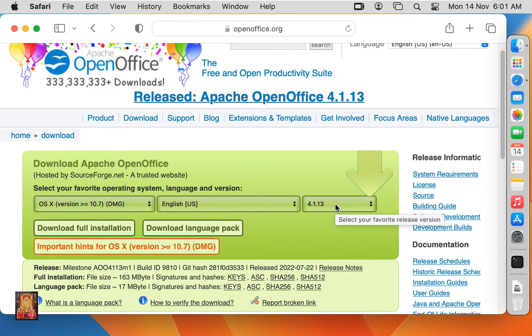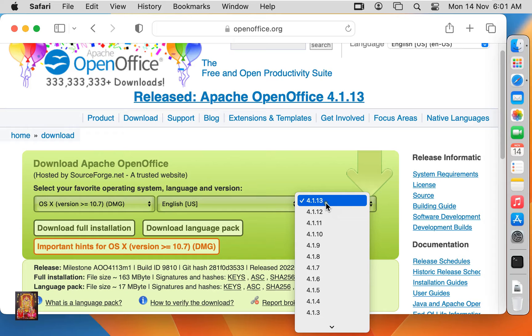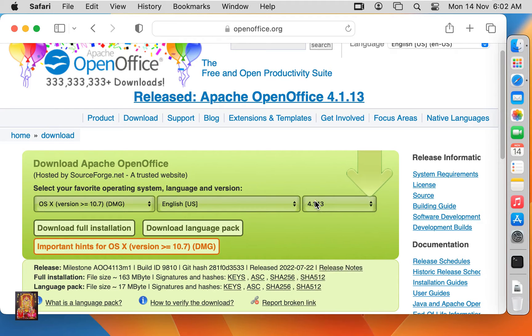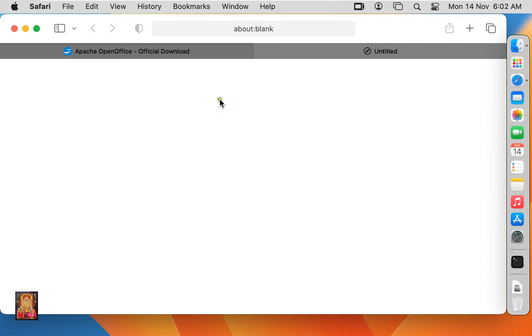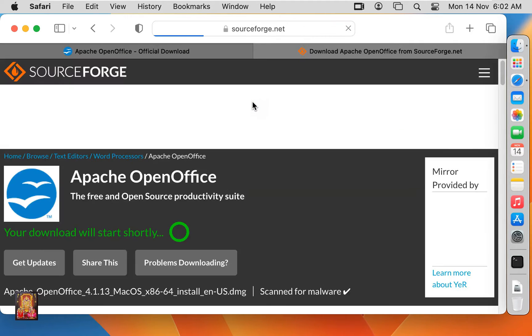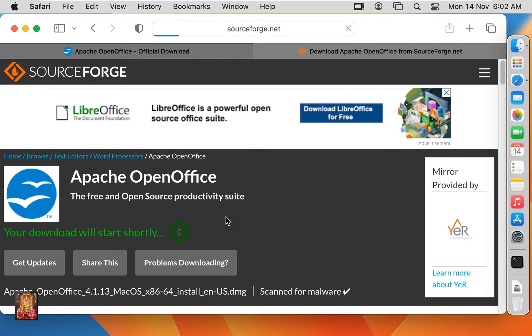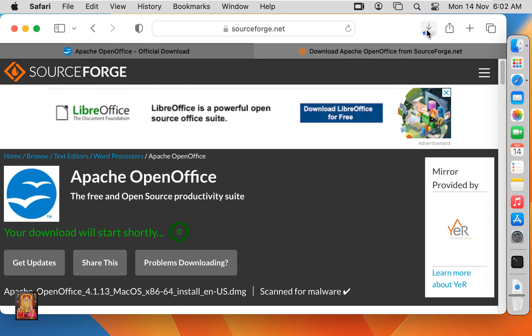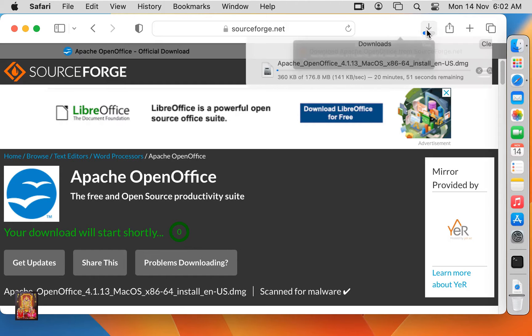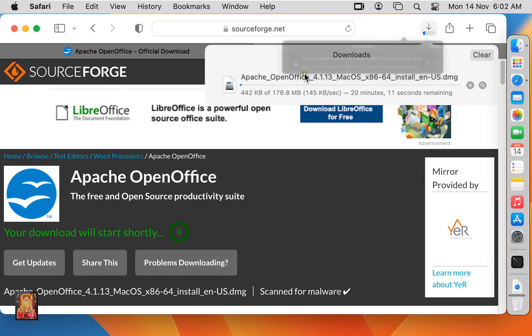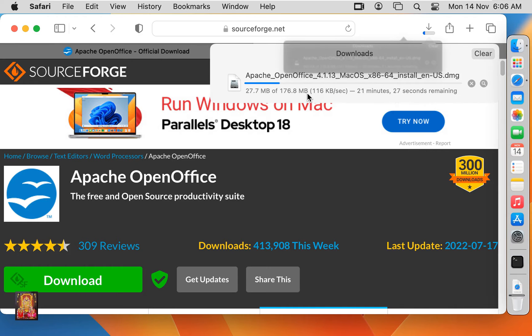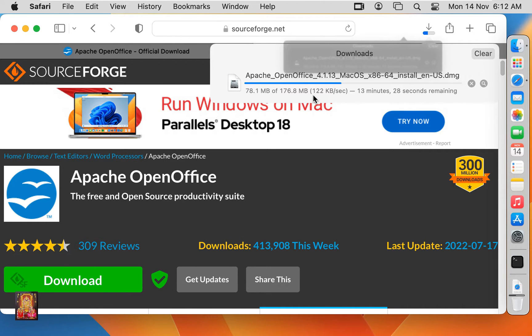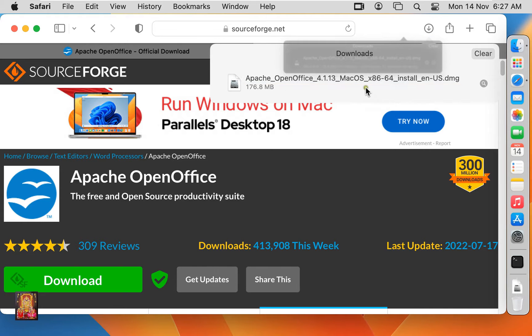OpenOffice latest release version is 4.1.13. Click on download full installation. OpenOffice downloading is started. It will take some time to download OpenOffice, it depends on your internet speed. OpenOffice is downloaded.